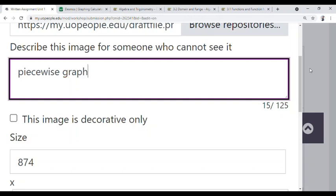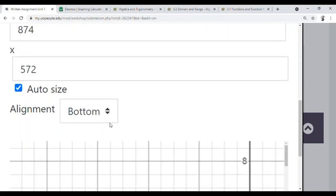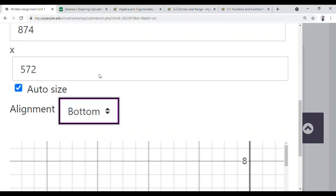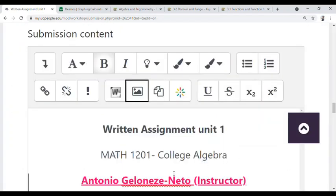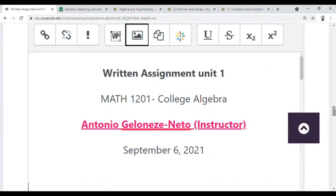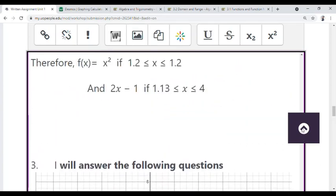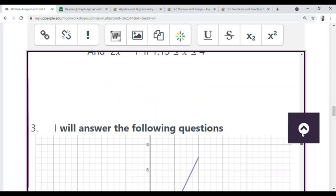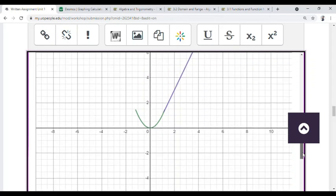I add a short description — this graph was about the piecewise graph — as the alt text. Then it asks me where to position the graph. I want my graph to be in the middle, under my explanation. Then I click 'Save Image.' Now you can see my graph appearing immediately under the explanation.